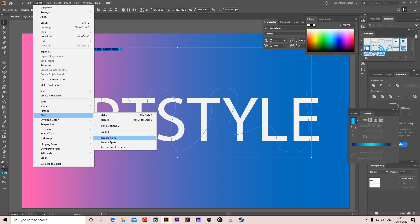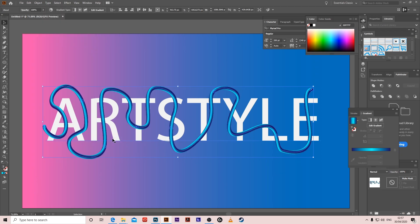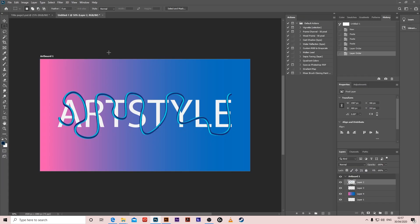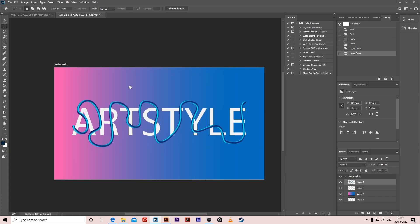Okay, so now we have to take this to Photoshop. So just copy, paste.